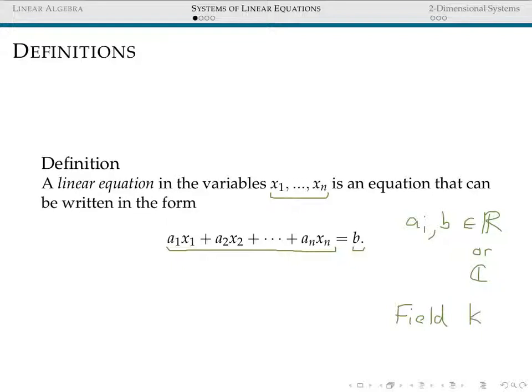Instead of writing x1 through xn, if we're dealing with two-dimensional space we'll often use x and y, or x, y, and z for three dimensions. If you're given an equation already in this form, it's easy to recognize a linear equation. But you may be presented with equations that are not-so-secretly linear and require rearrangement. On the next slide, we'll look at several examples of linear equations recognizable after careful rearrangement, and two equations that are not linear.